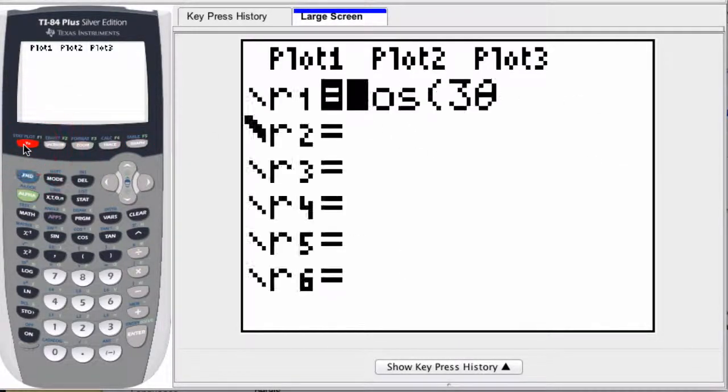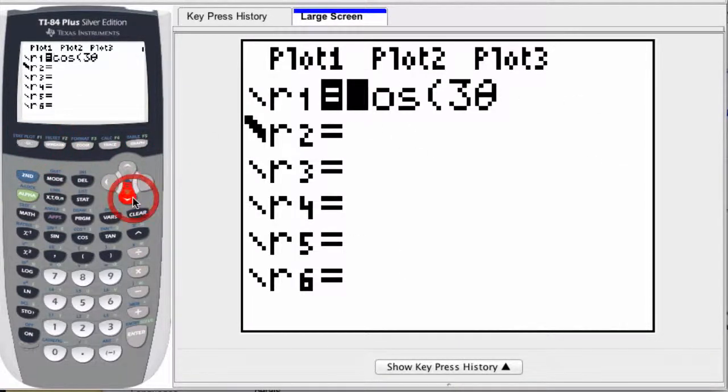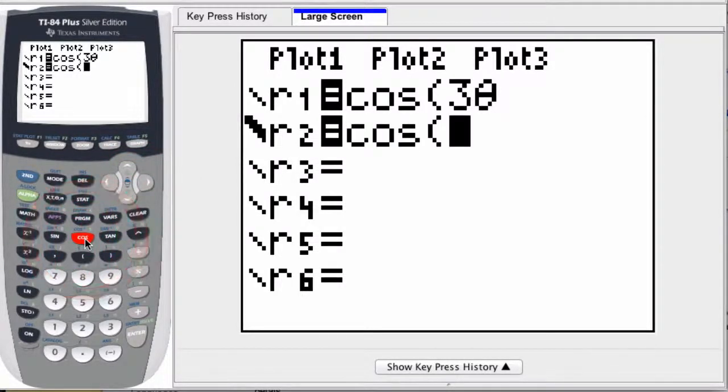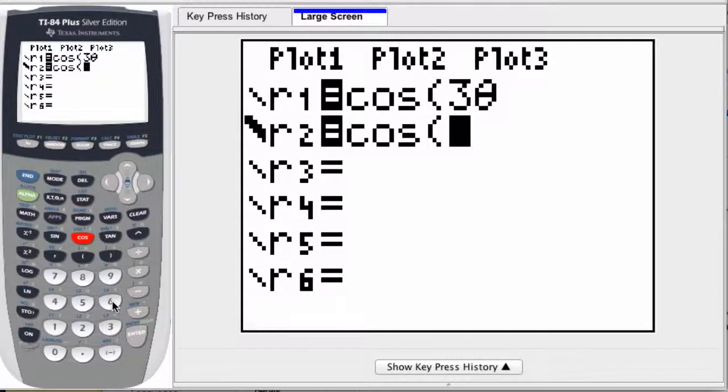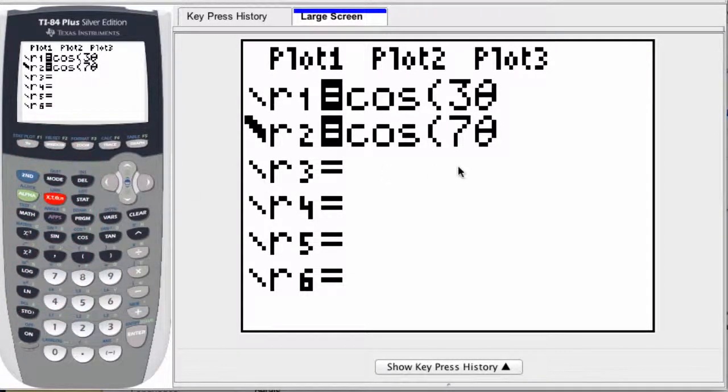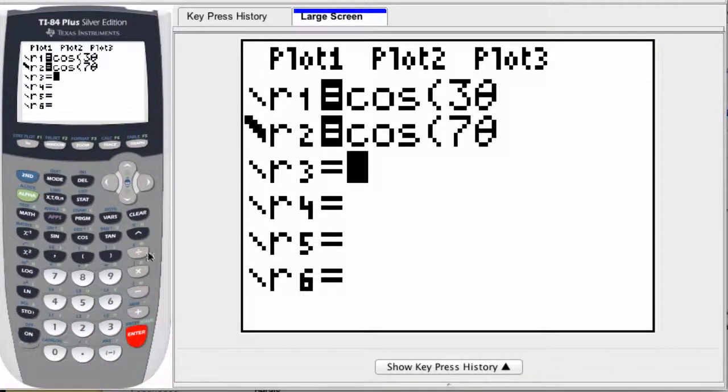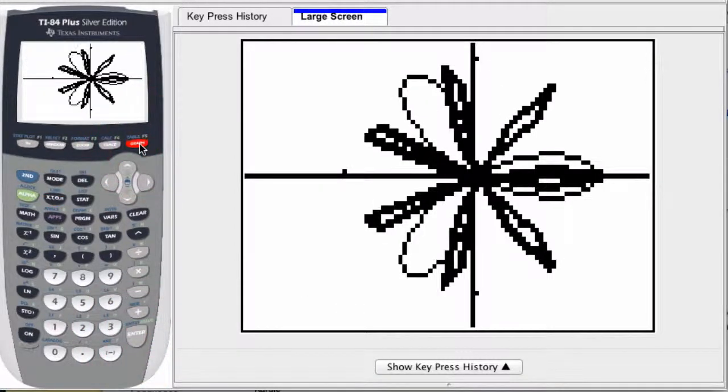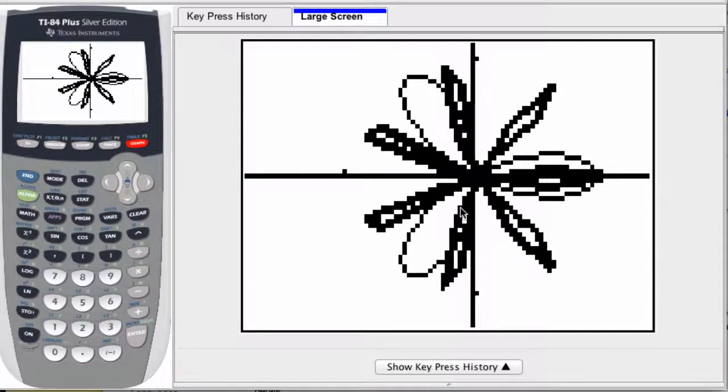If I go back to the y equals editor, I can experiment with other functions. If I enter in the cosine of seven theta, I stick with the odd value of k there. Press enter and graph it. You can see how these two flowers interact.